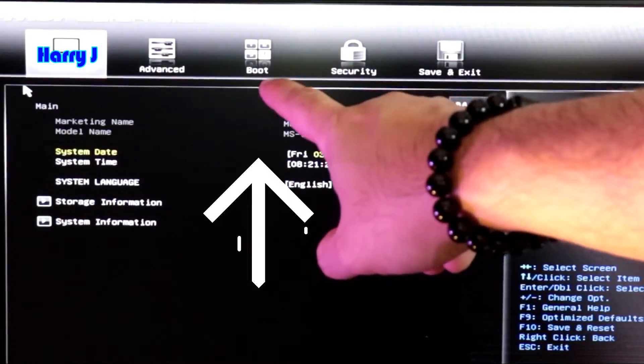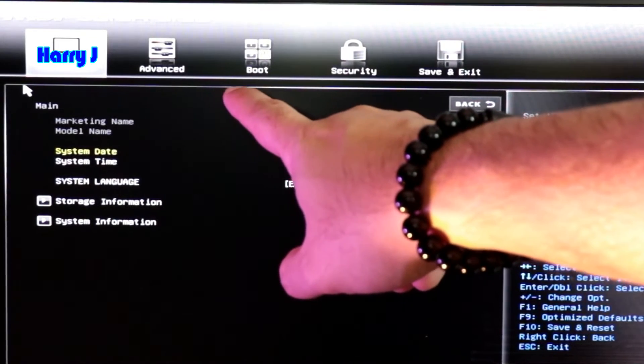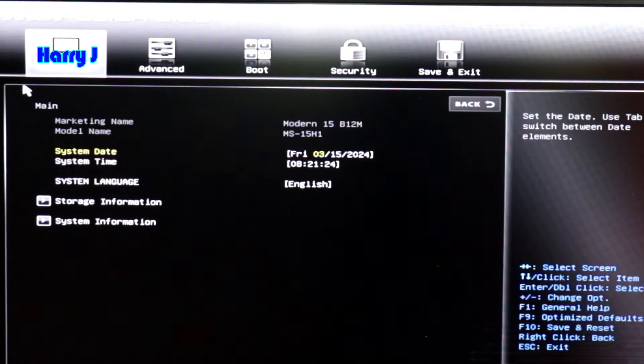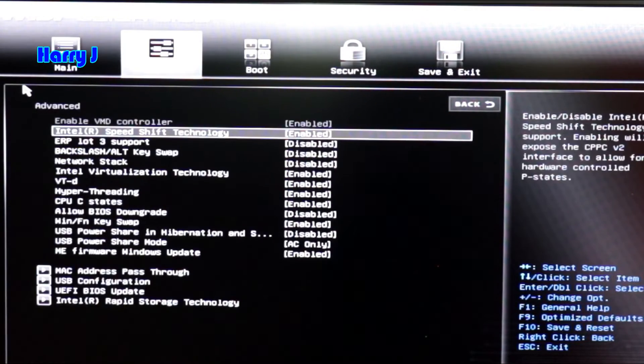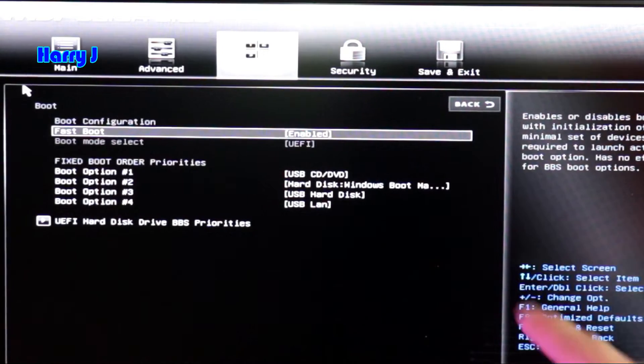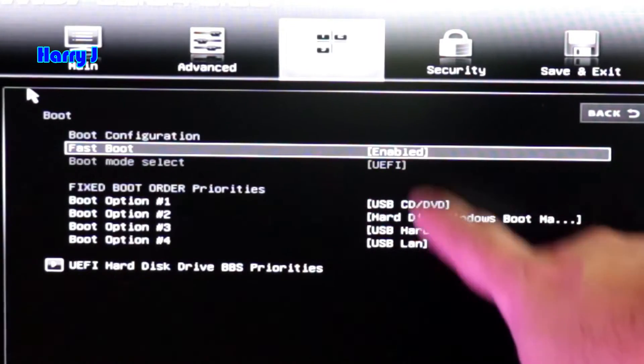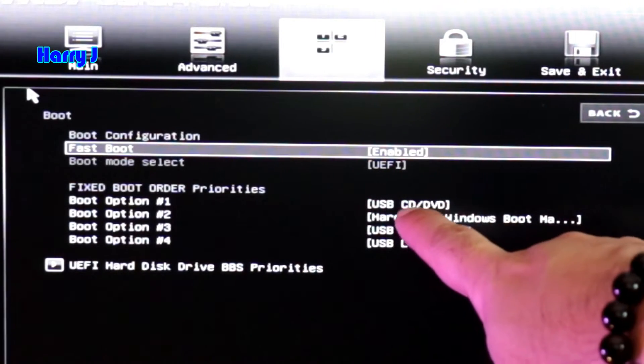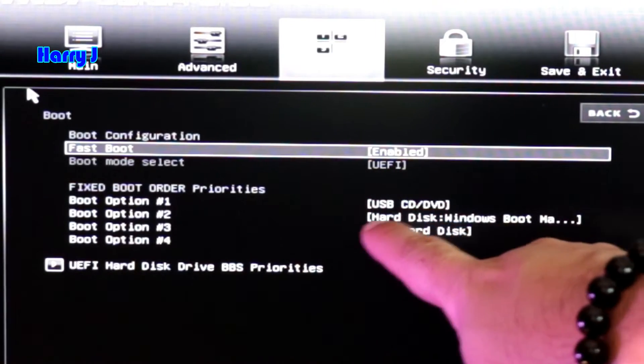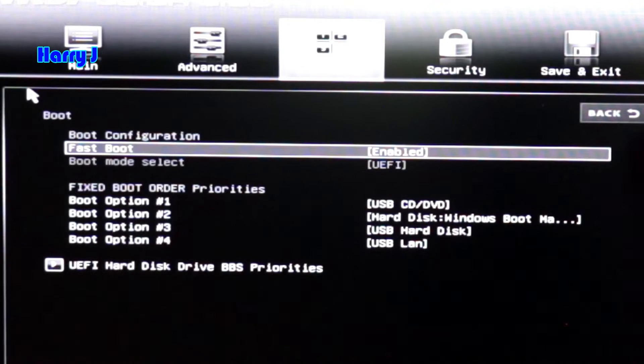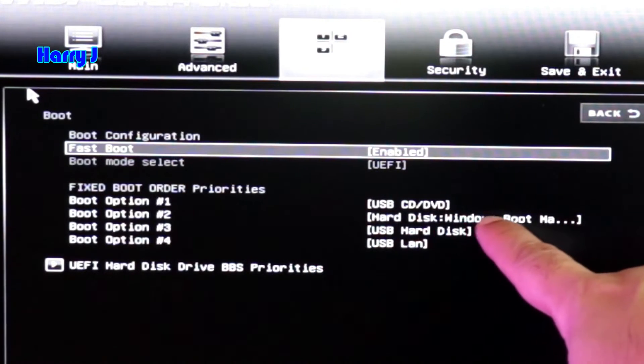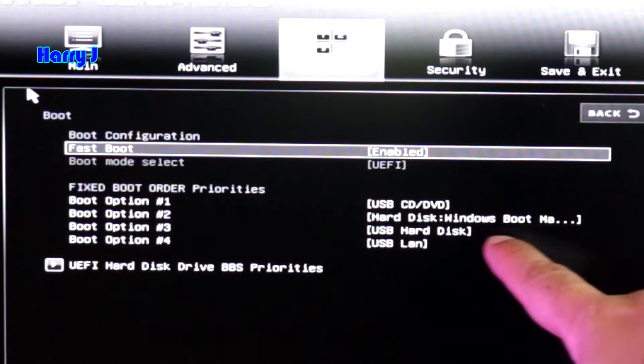And there, so this is the bootloader option. We have to come here with arrow. There we go. So here we have fast boot enabled. After that, we have four boot options: USB CD drive, hard drive Windows boot manager, USB hard drive, and USB LAN.